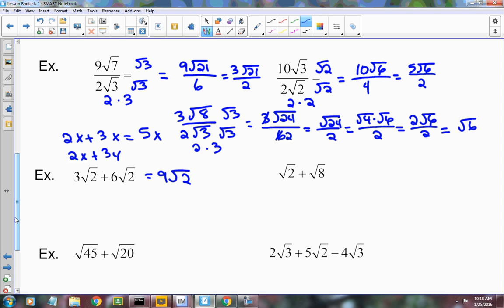Look at radical 2 plus radical 8. Those are different, but notice that radical 8 can be simplified. If we break radical 8 into radical 4 times radical 2, we end up with radical 2 plus 2 radical 2. That radical 2 has an understood 1 in front of it, just like there's an understood 1 in front of an x. So adding these together gives us 3 radical 2.